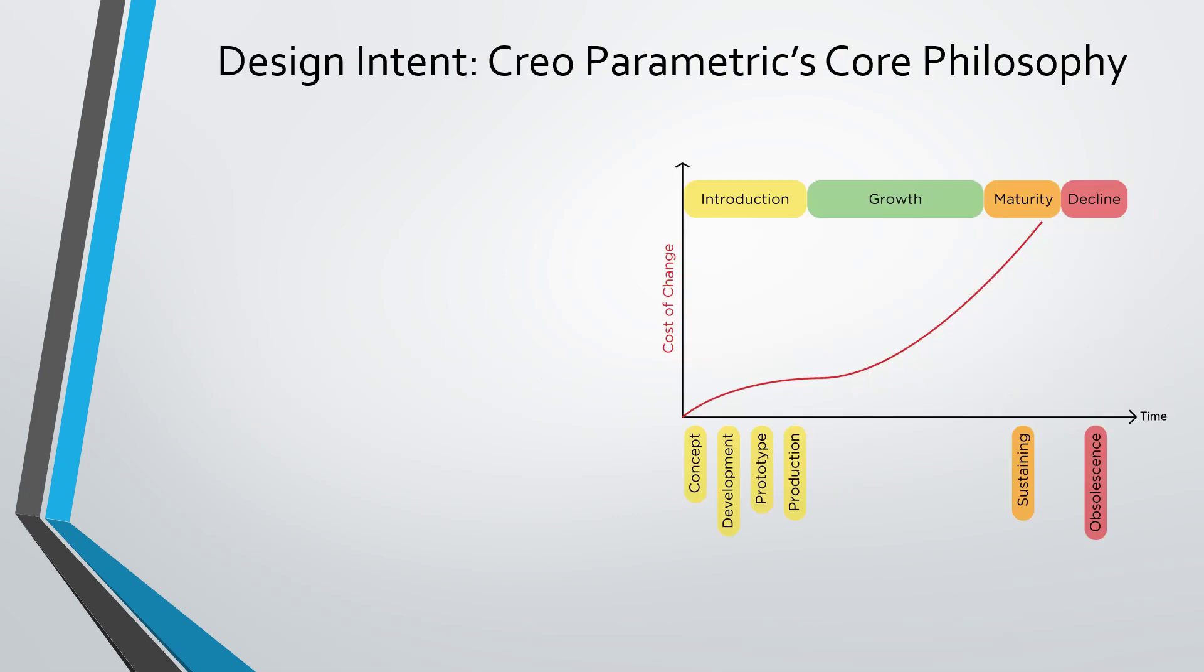Here we have a graph that shows the cost of change over time when implementing changes in your designs. We have different lifecycle states, and bottom line is, the more time that passes, the more expensive it costs to implement a change.